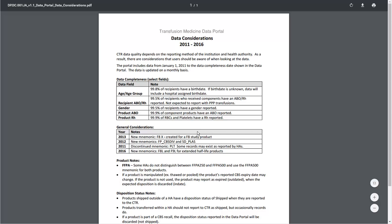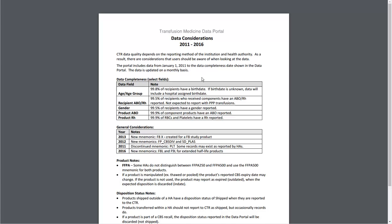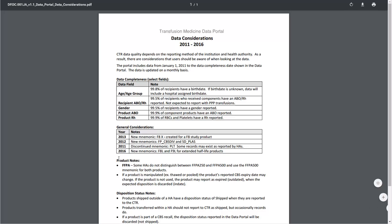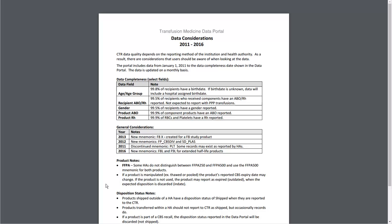This document describes the overall data state for the full portal, including the earliest data date, selected data completeness checks, general considerations such as new product codes, and disposition considerations such as how facilities report shipped or discarded products.